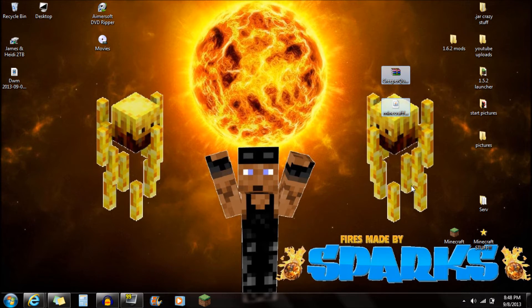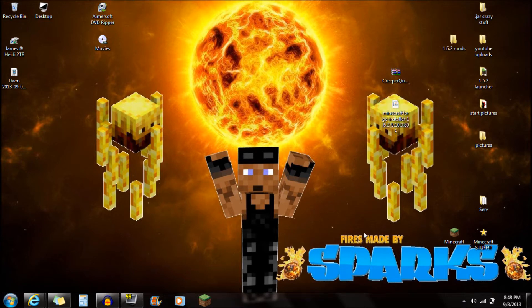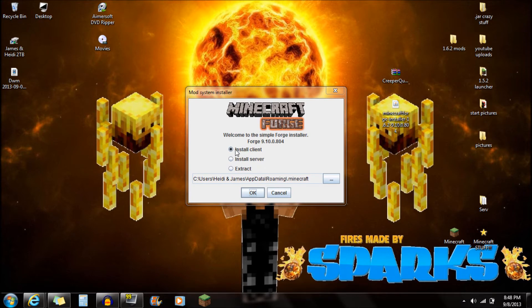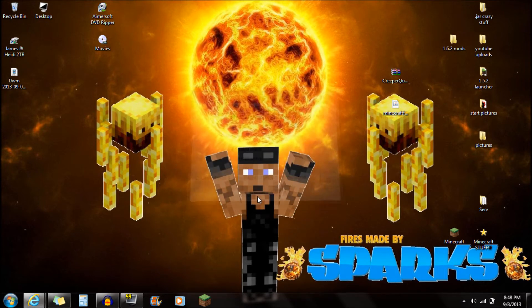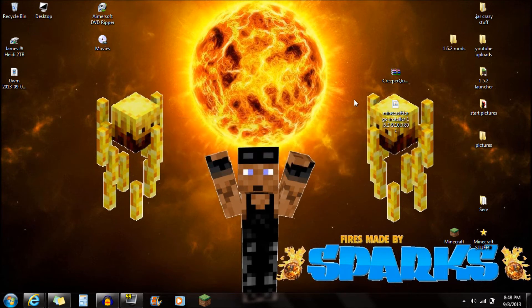Once you guys have downloaded both of those things, you're actually ready to start. Open up the Minecraft Forge installer and it should pop up shortly. You're going to see 'install client' right there on the top — push OK. You're going to see 'successfully installed client profile Forge' — push OK there. You guys are done with the Minecraft Forge file.